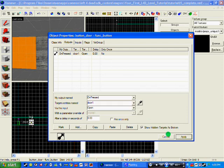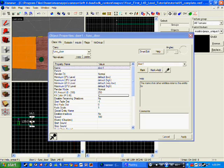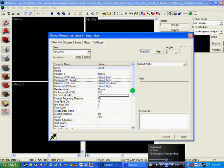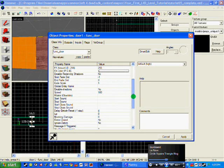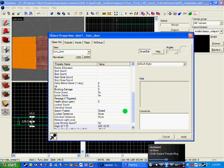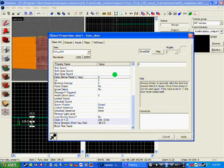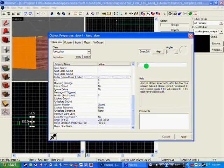Now if you want the door to stay open when you click the button, go to your door. You will go down to 'delay before reset' and set it to minus one. So once it goes up, it won't come back down.